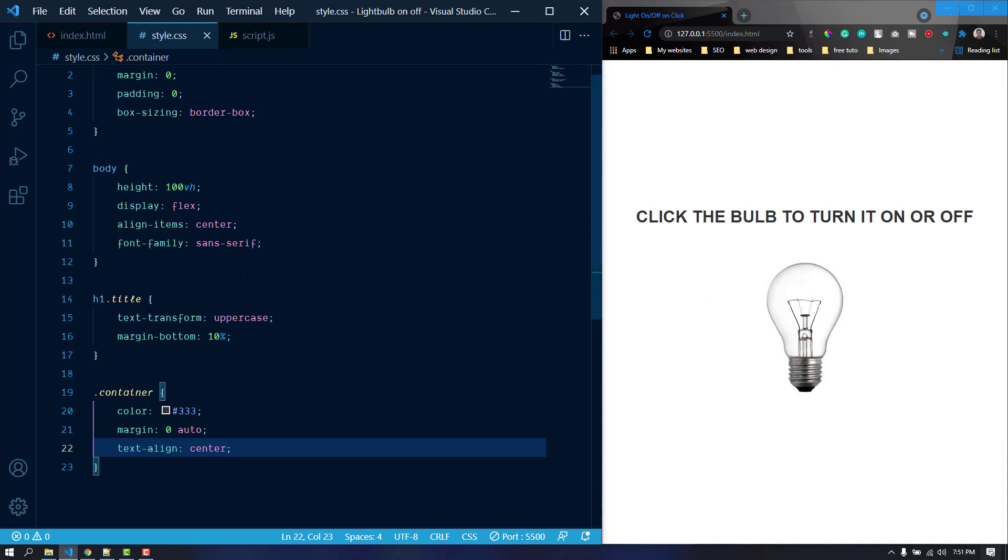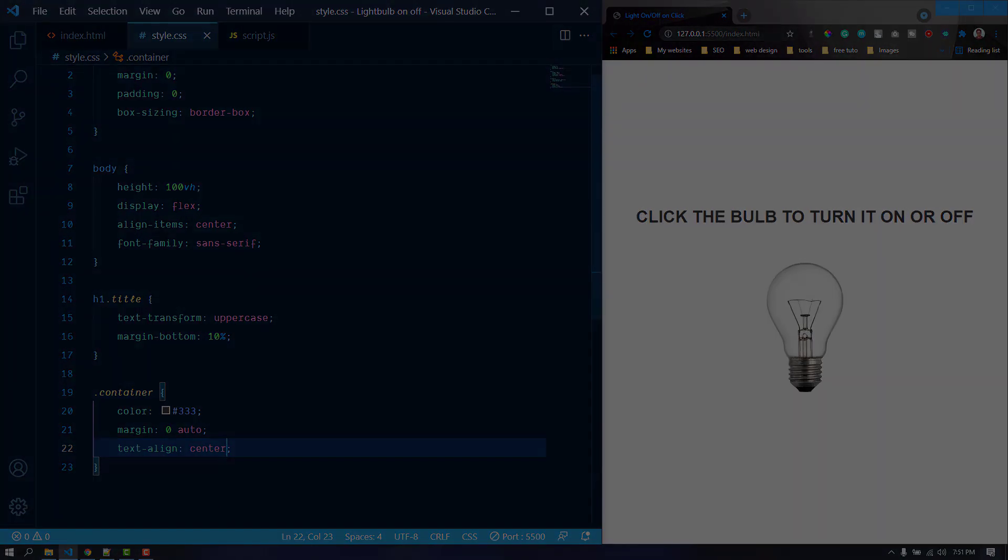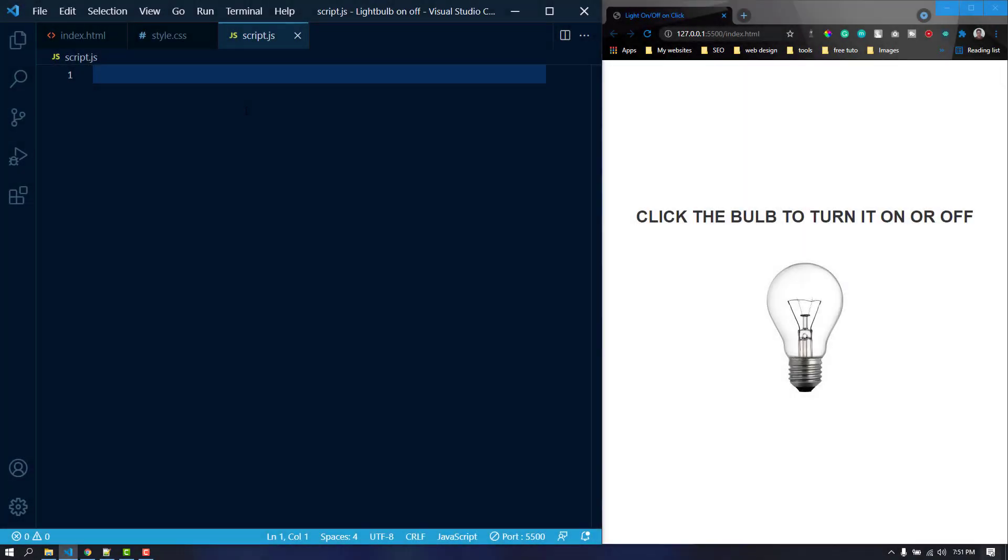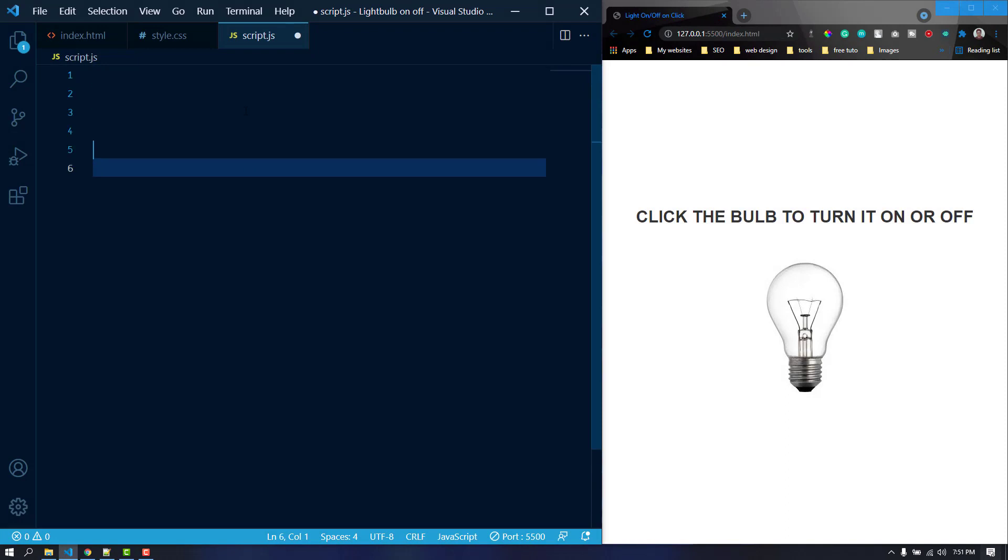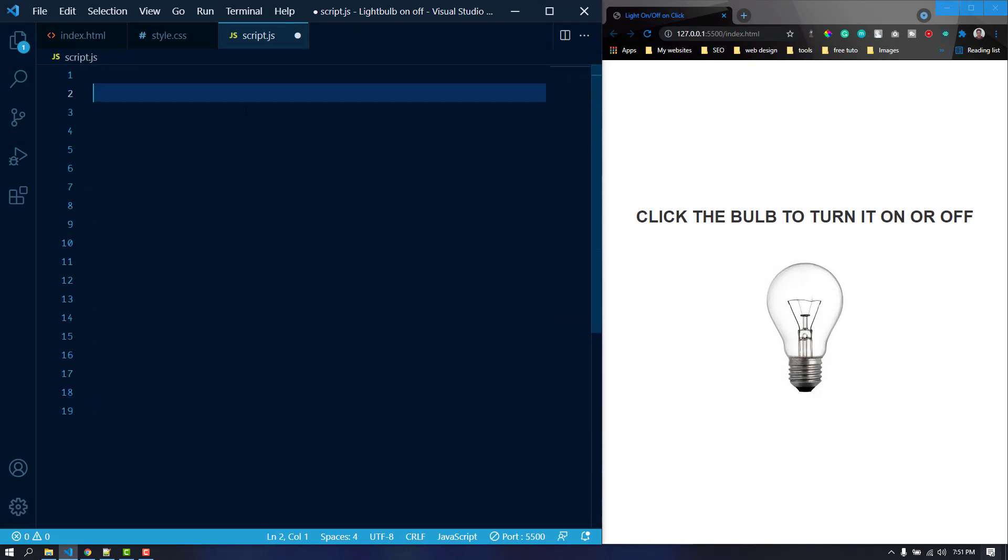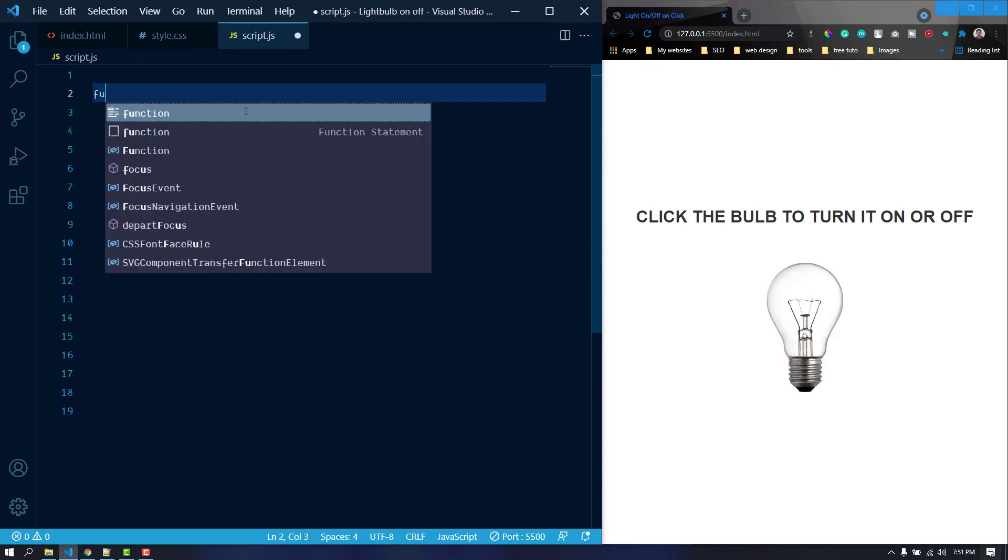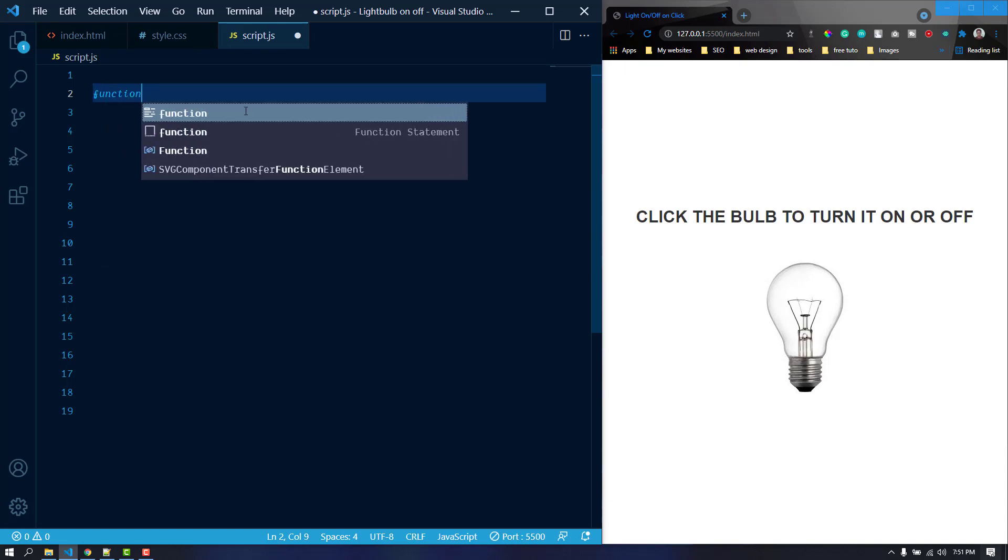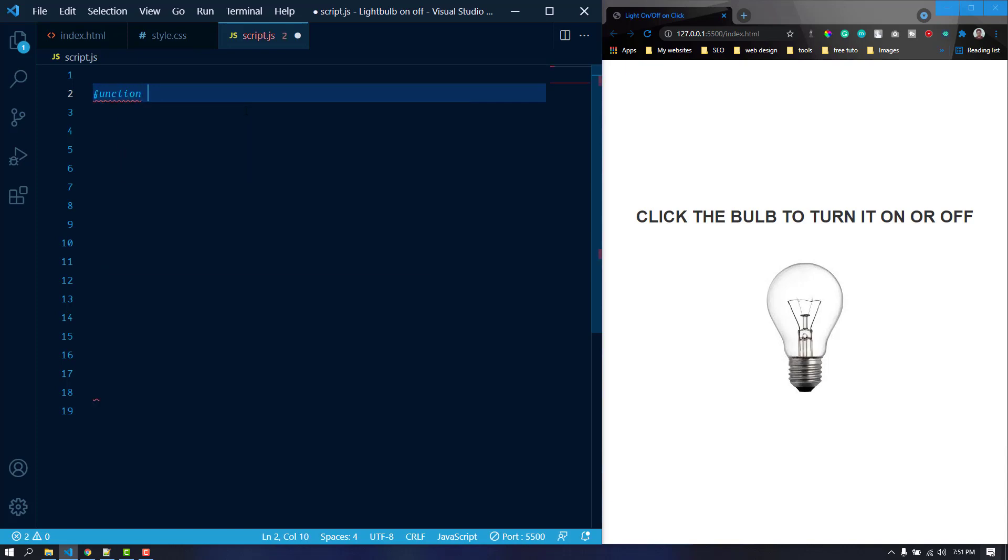Everything is fine. Now we are going to move on to the script.js and change the image whenever we click on the bulb. In script.js I'm just going to create a function here. Whenever we click on the bulb the function will be applied. Let's create a function. I'm just going to name it bulb toggle.